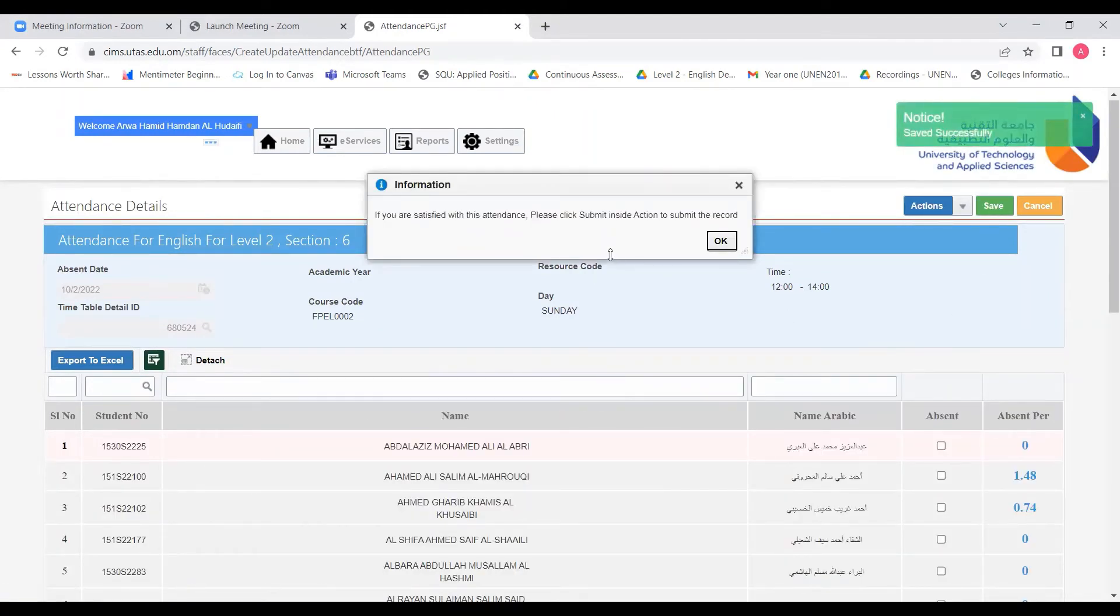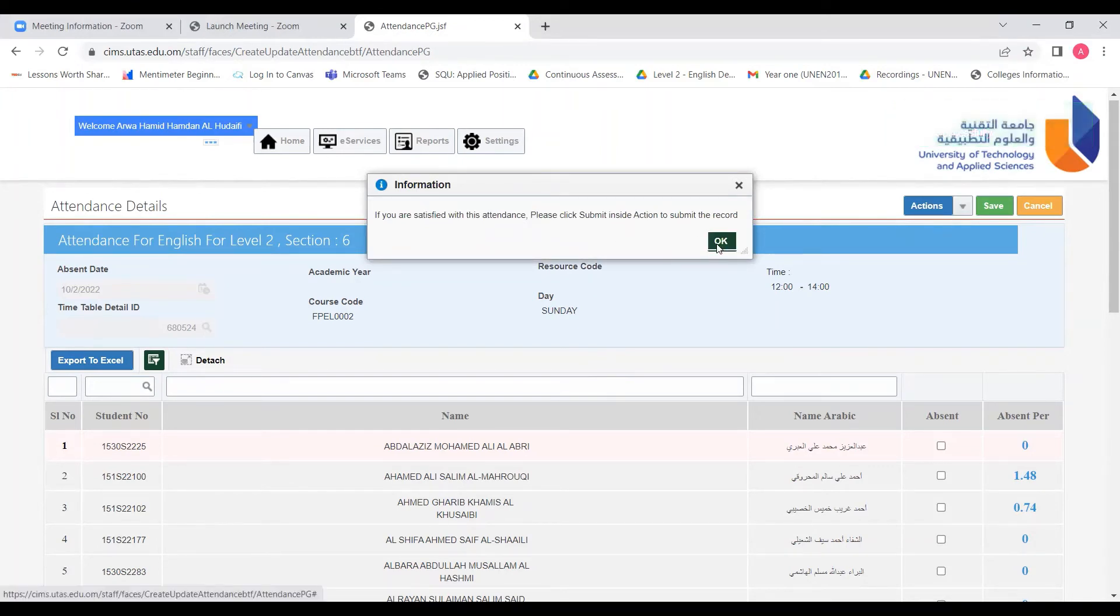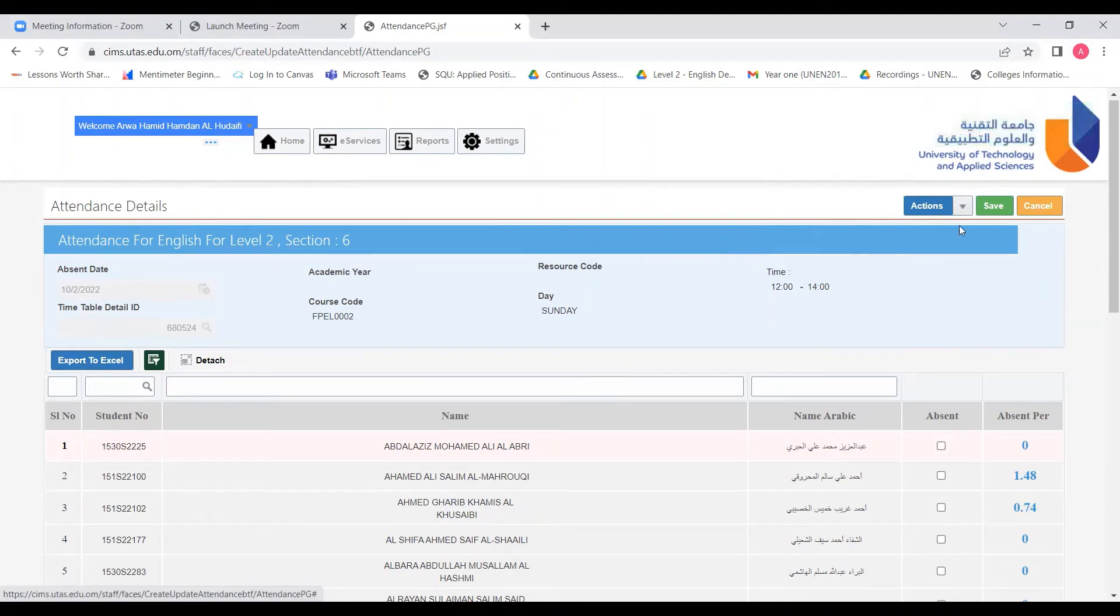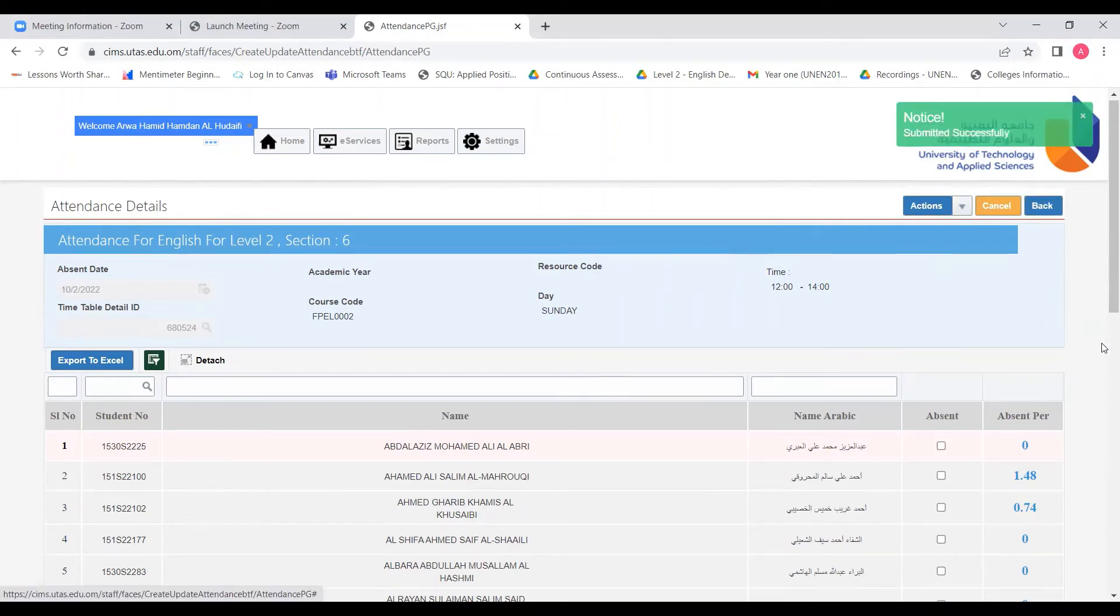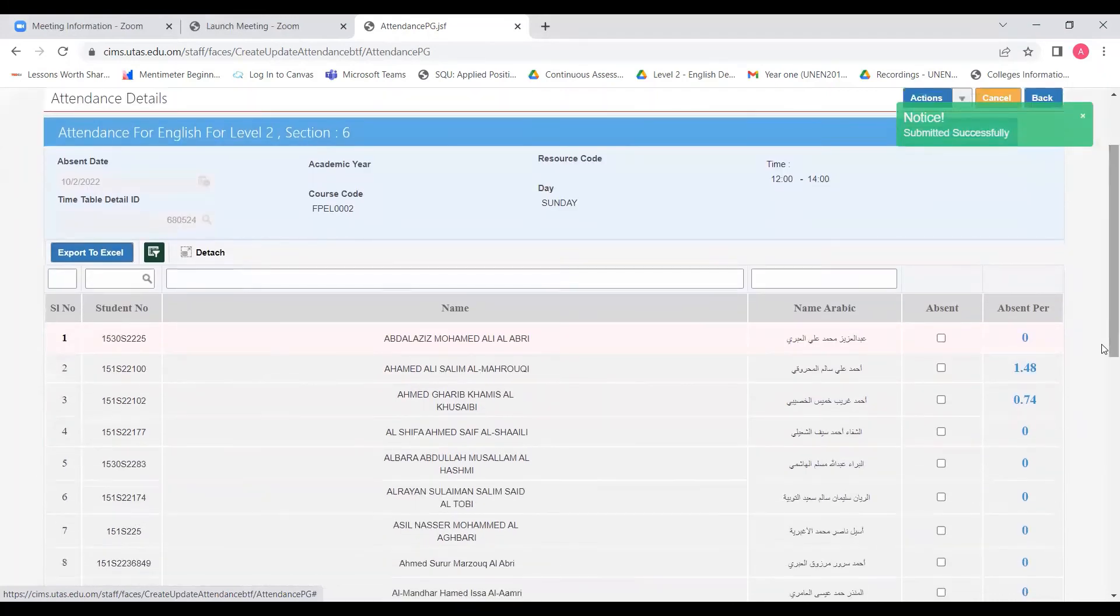And then here, yes, I'm sure about it. And then I will click the drop down menu on action here and then submit. And by clicking submit, you will see that the absence percentage will change here as it will be calculated.